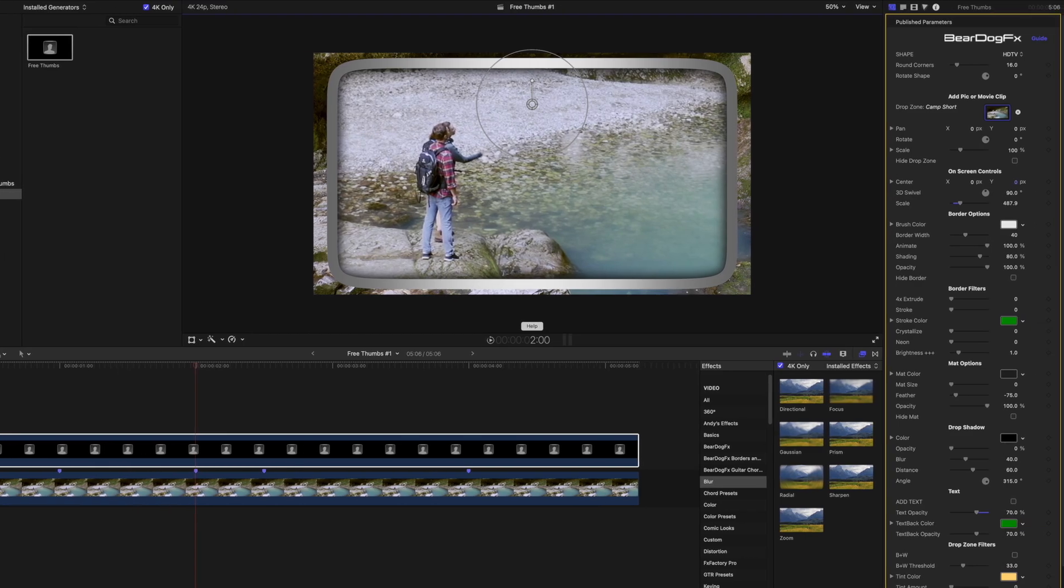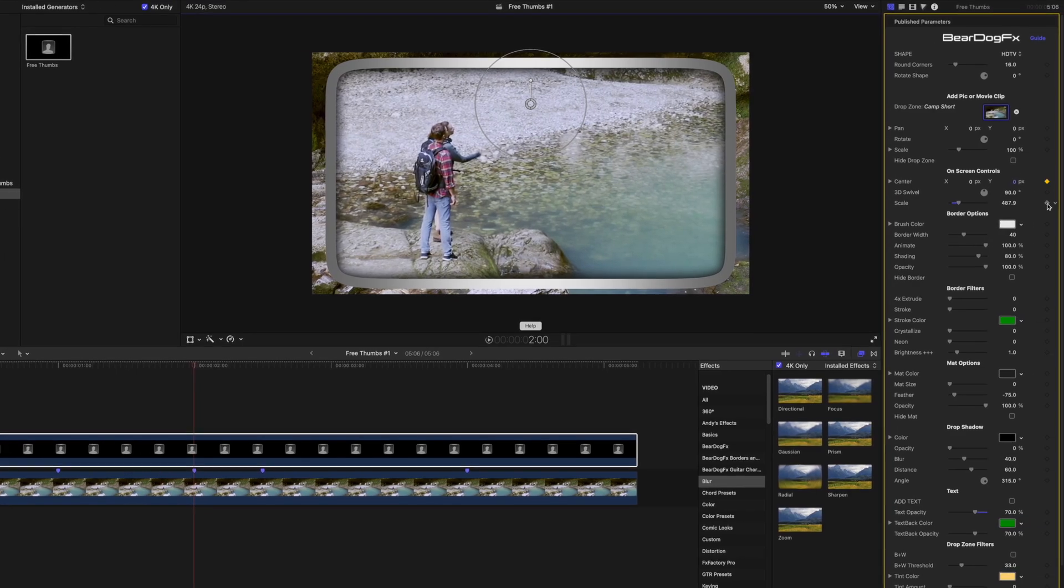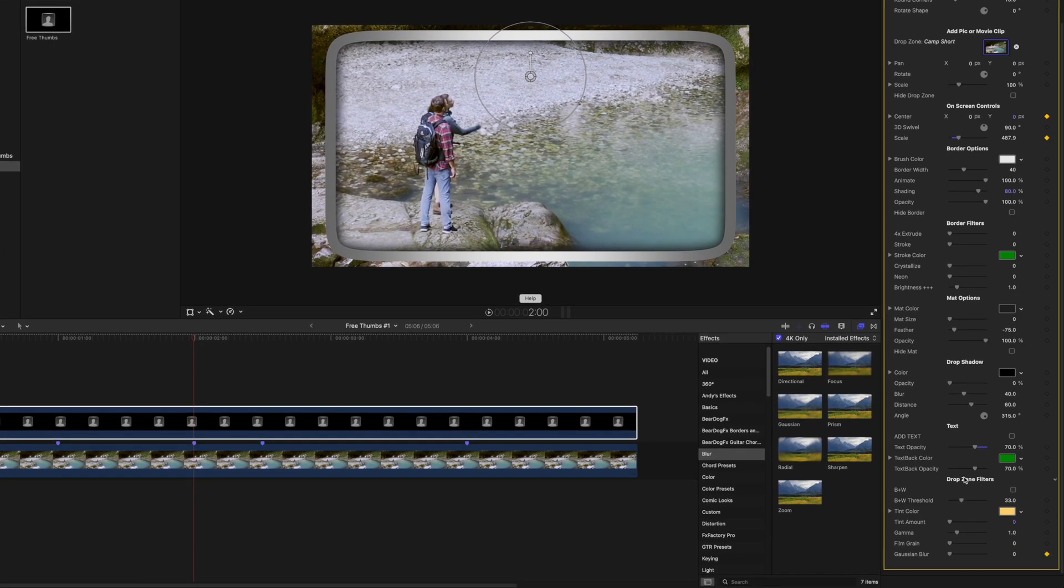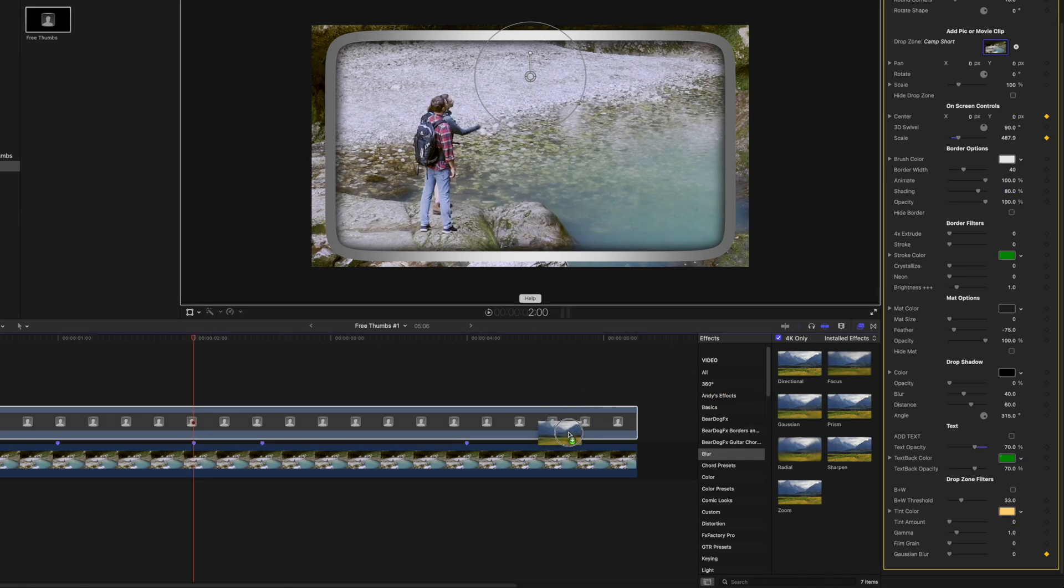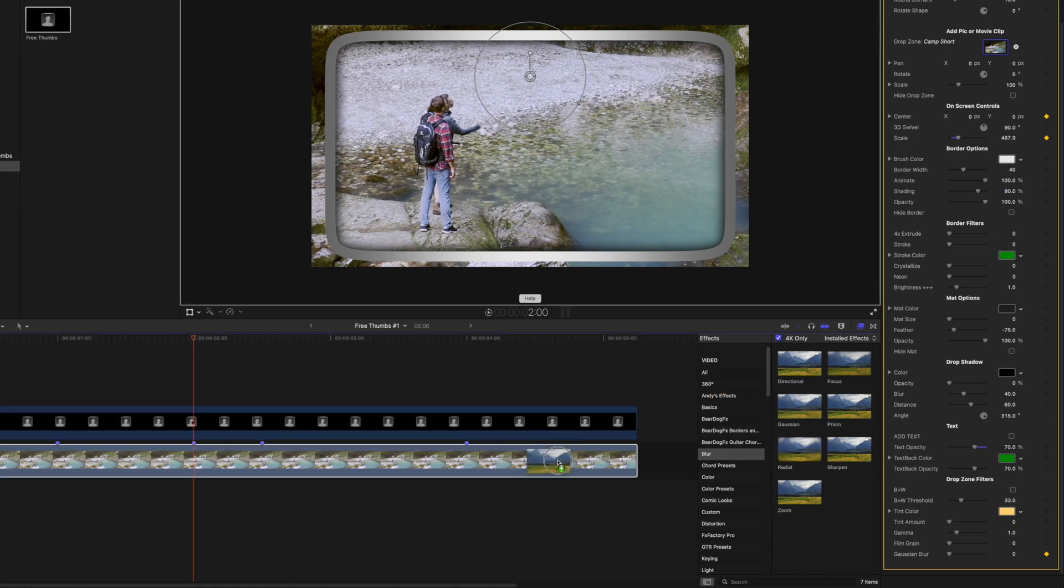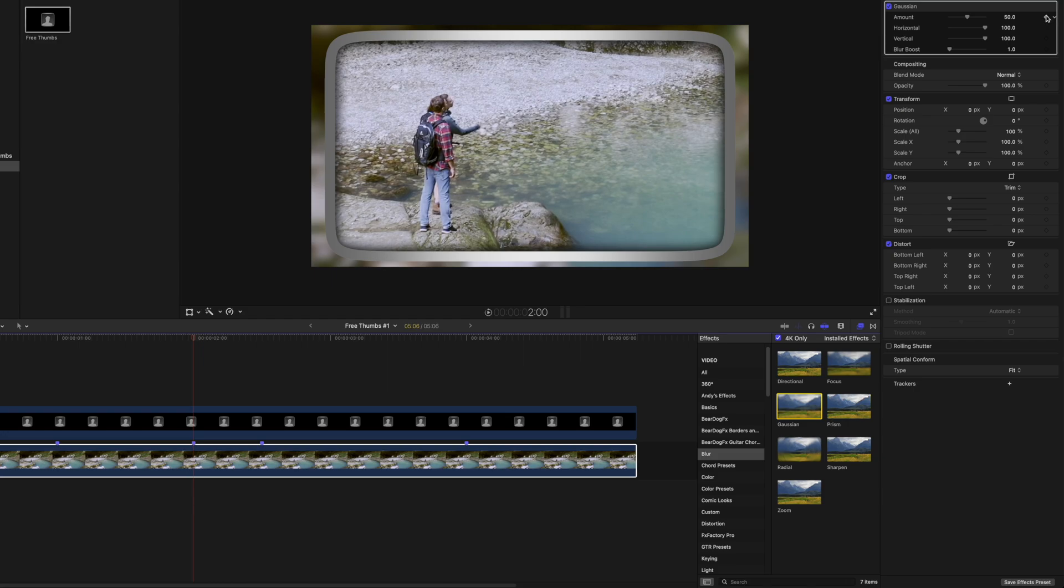Add keyframes for center, scale and Gaussian blur. Add Gaussian blur to the video clip. Add a keyframe for the Gaussian amount.